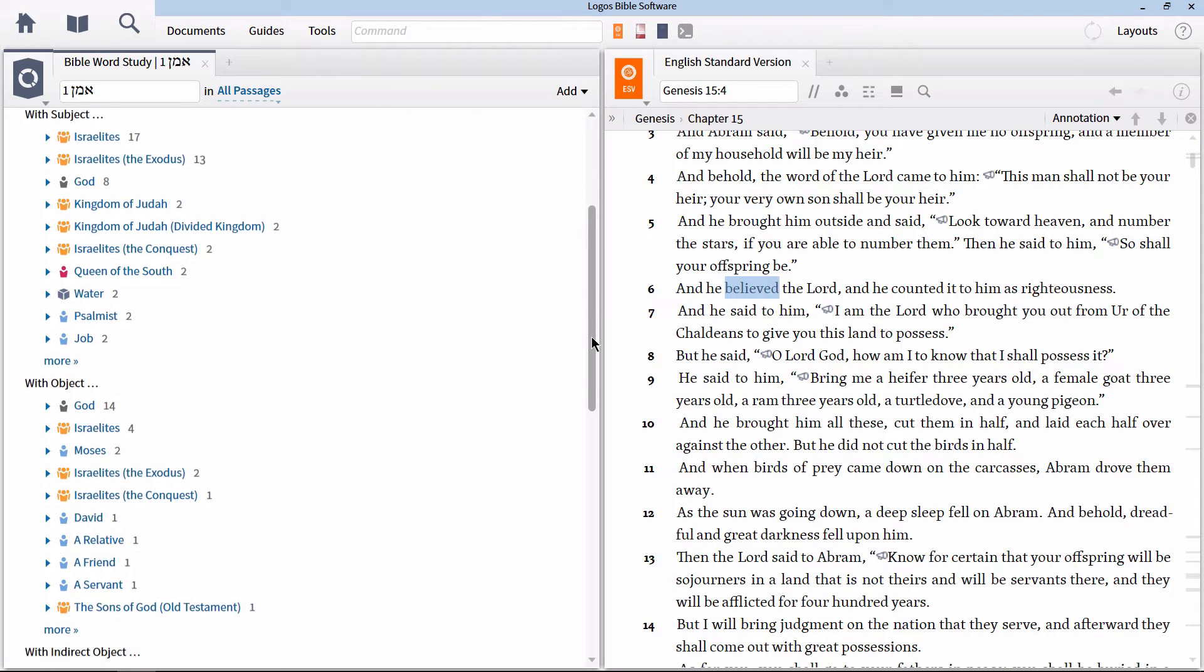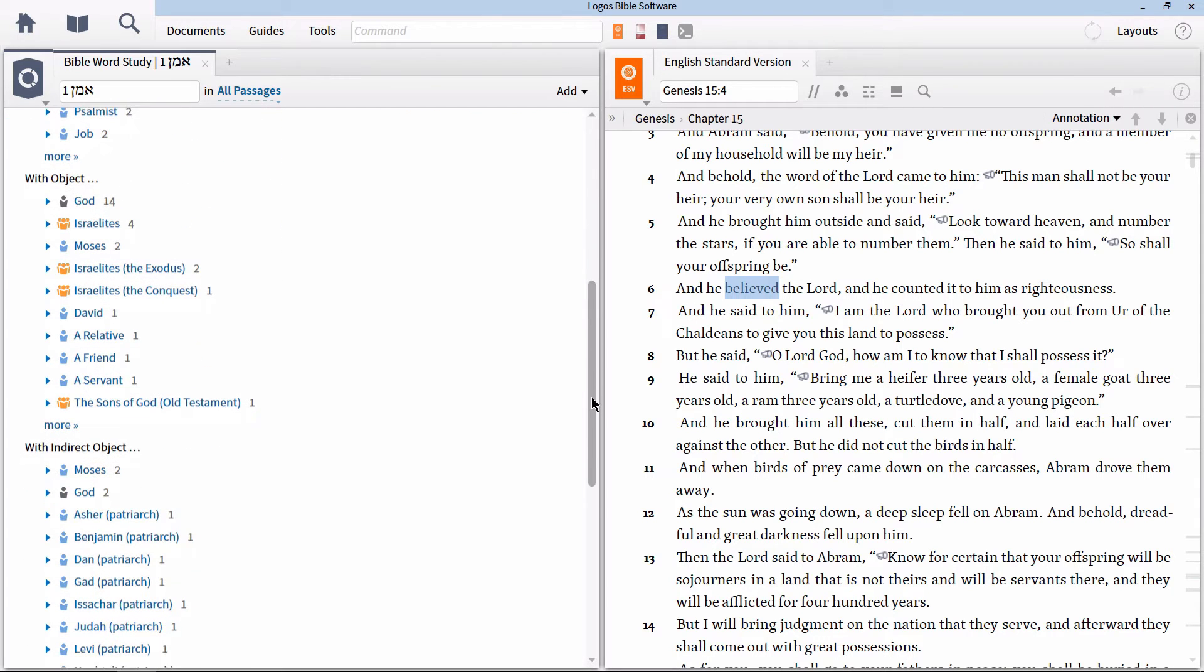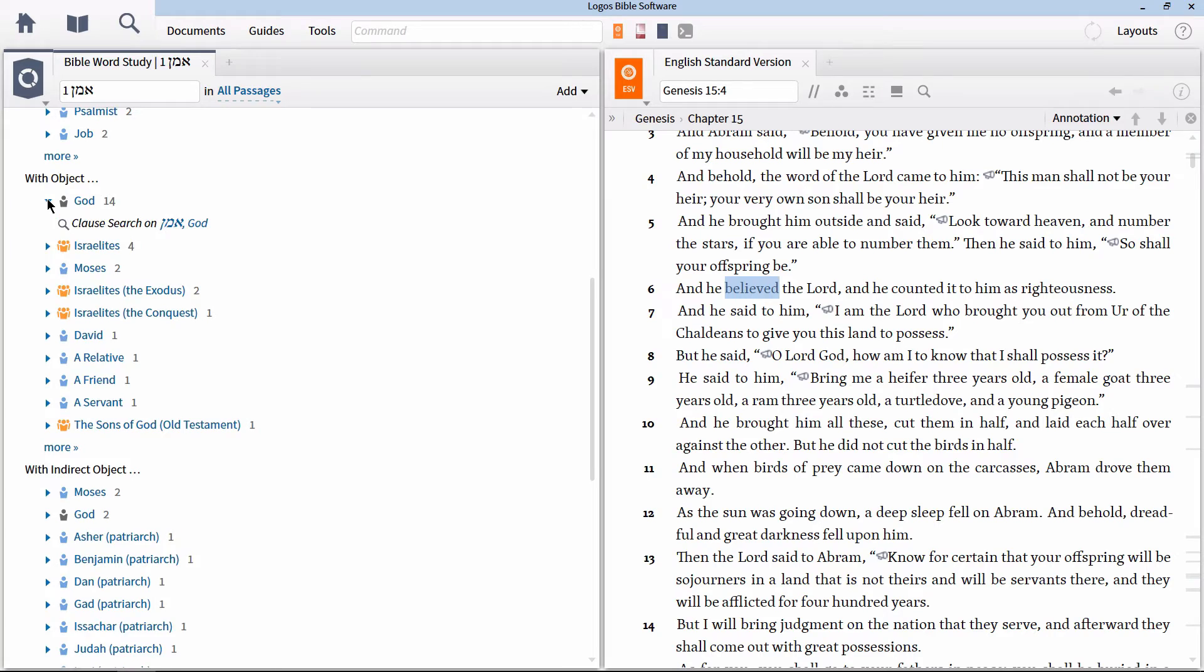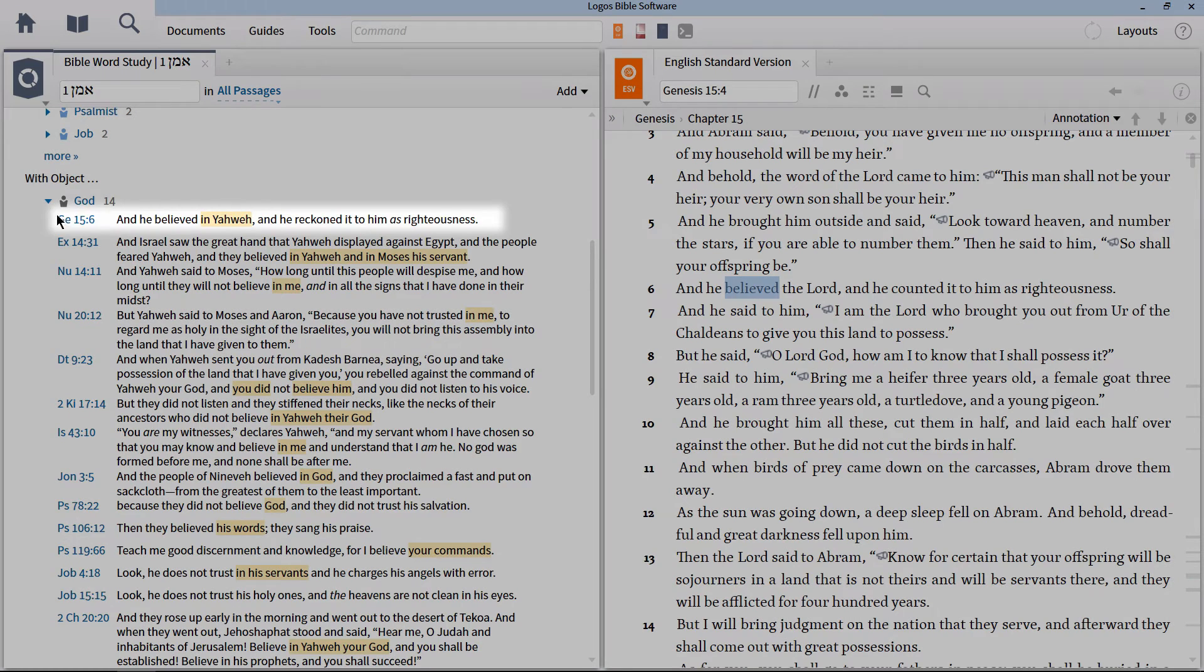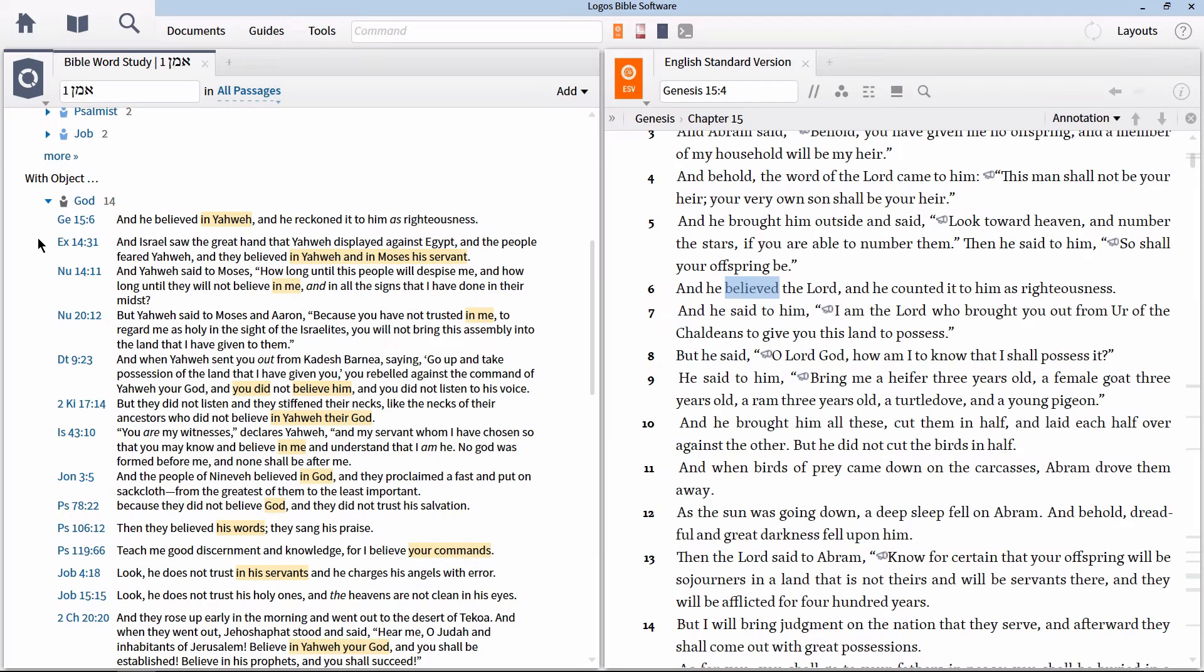If we expand the section, we will see Genesis 15:6 along with other verses in the Hebrew Old Testament where the person of God serves as the role of object of this verb.